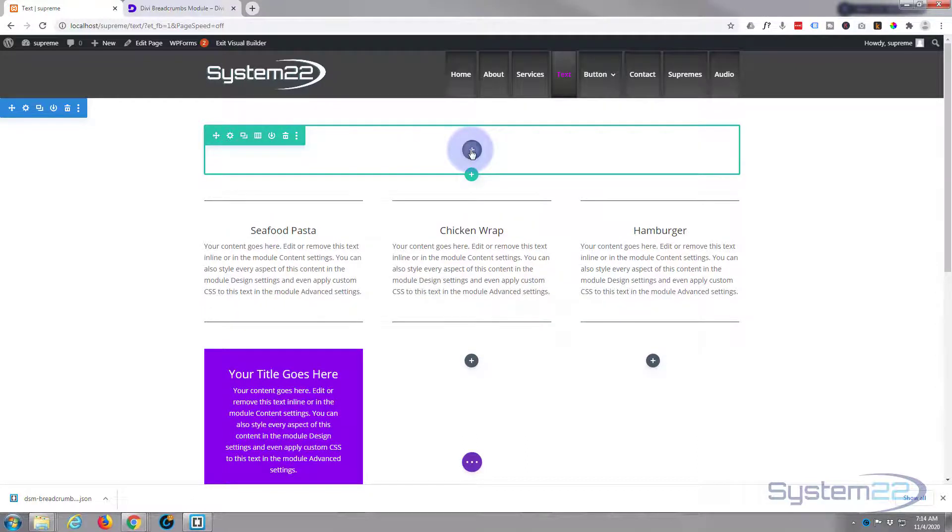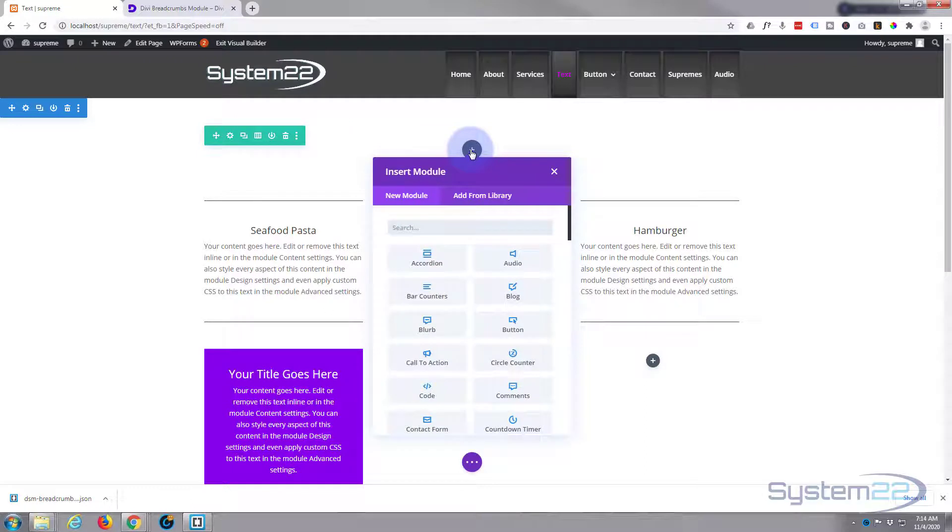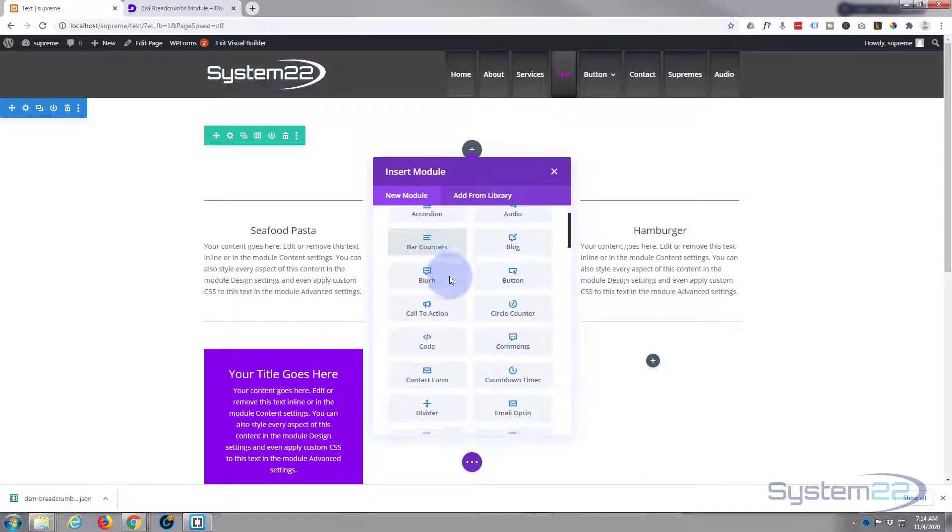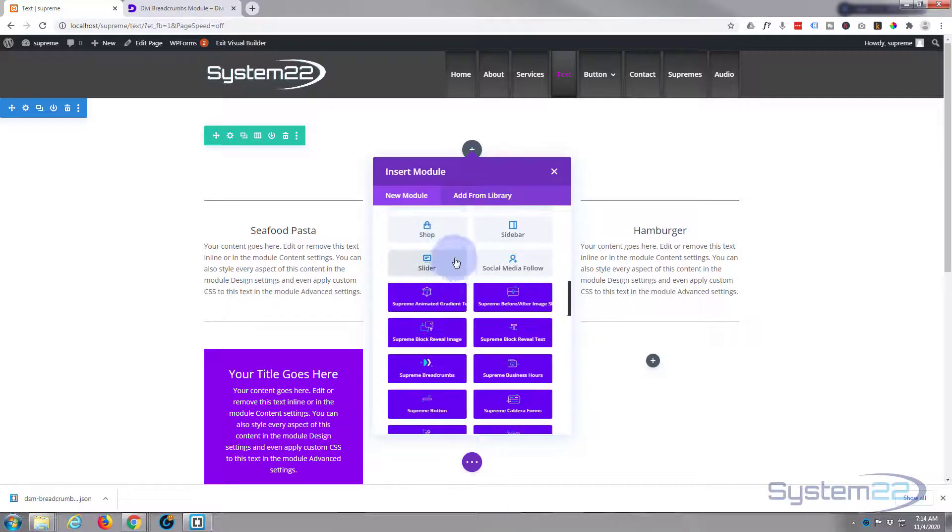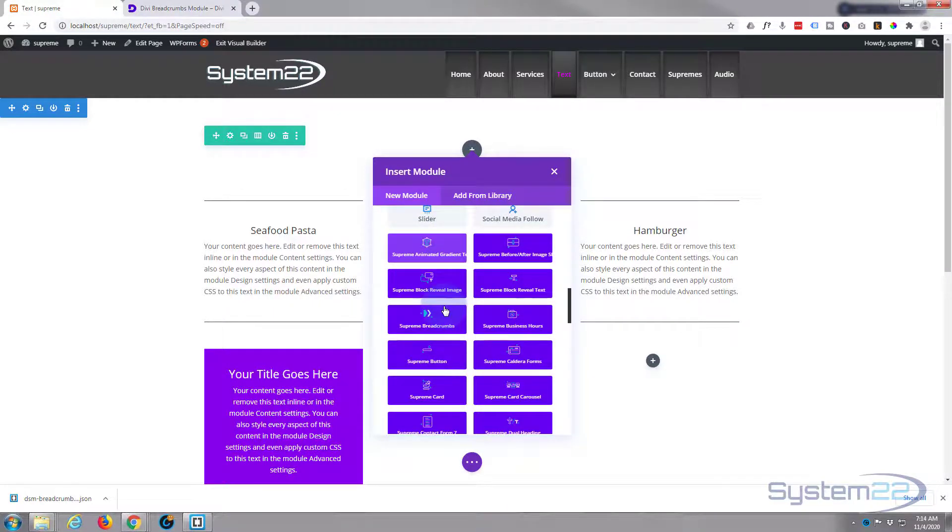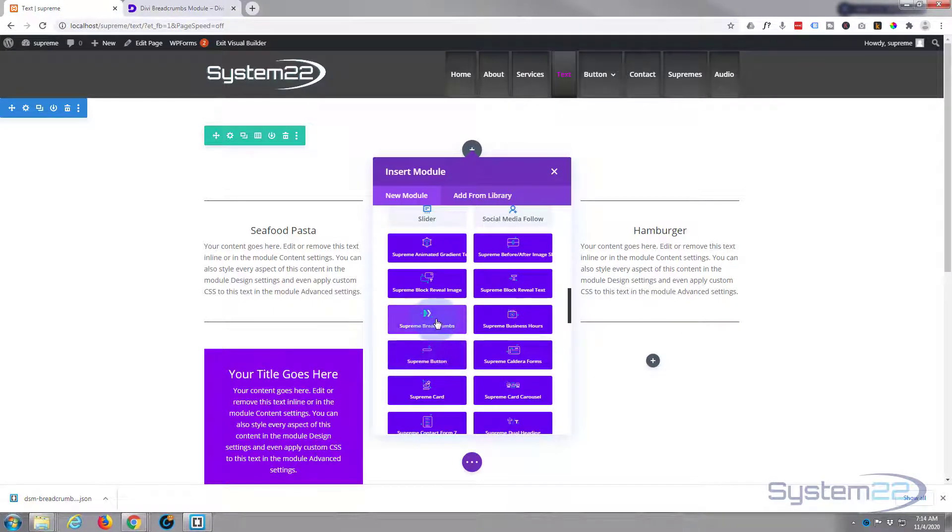But if you wanted to do your own custom one, let's just get rid of this one. It's like any other module, click on the add module link. These are all the regular modules that come with a fantastic Divi theme. And all these blue ones here are the supreme modules. So let's hit the supreme breadcrumbs as the new module right there.